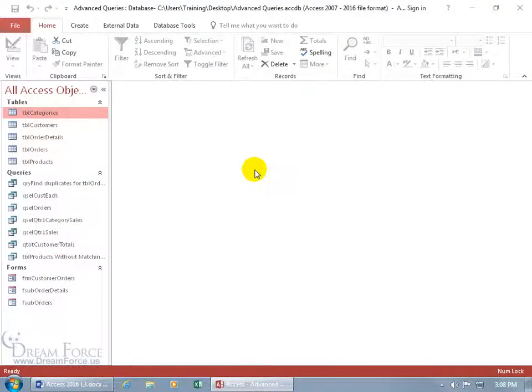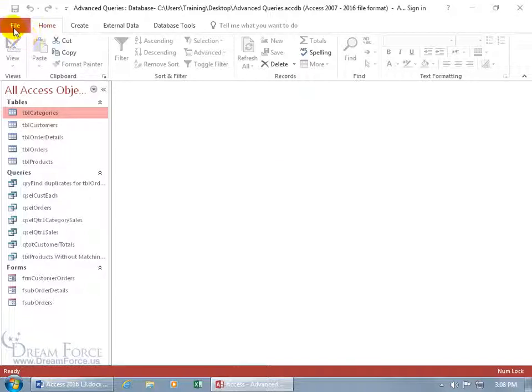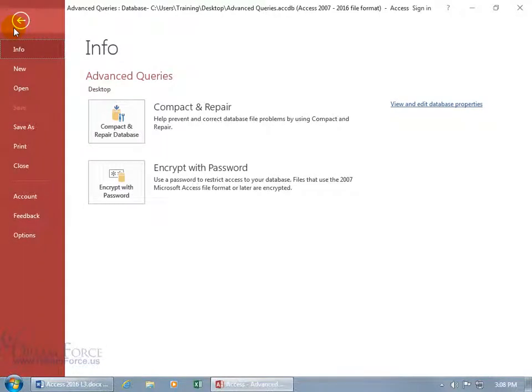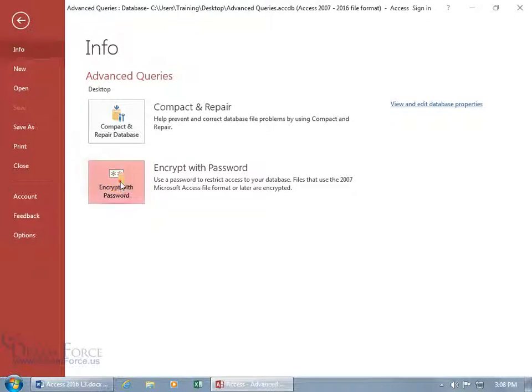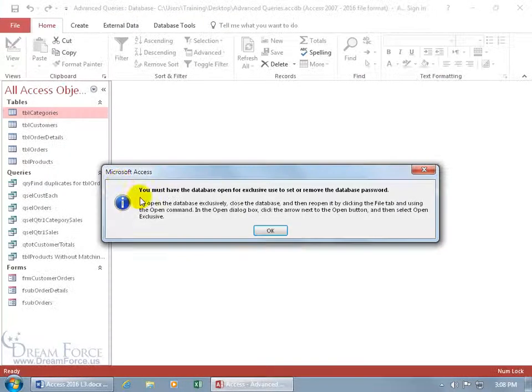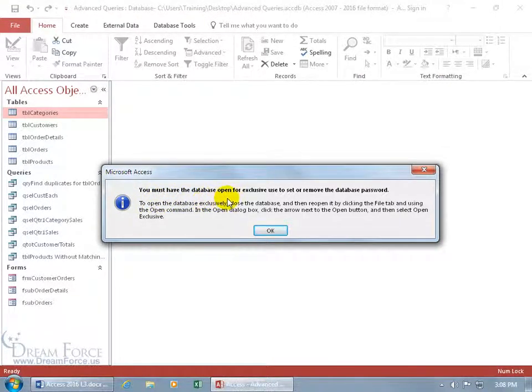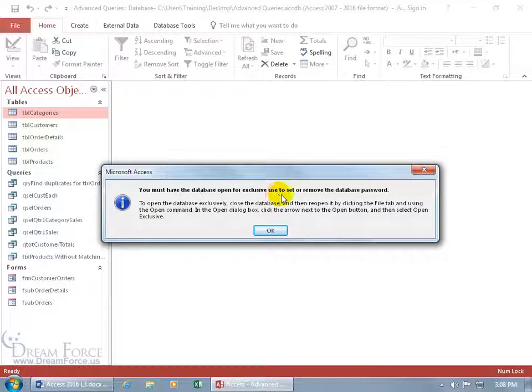If you want a password to protect your database so nobody else has access to it unless they have the password, you can't just come up here and click on the File tab, go to Info, which is selected by default, and then come down here and say Encrypt, because it says you must have the database open for exclusive use to set or remove the database password.